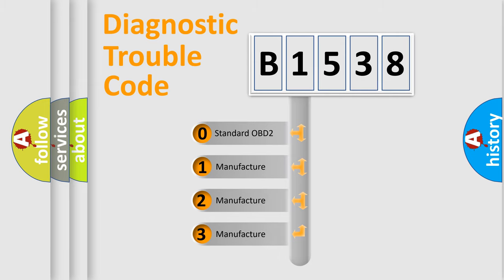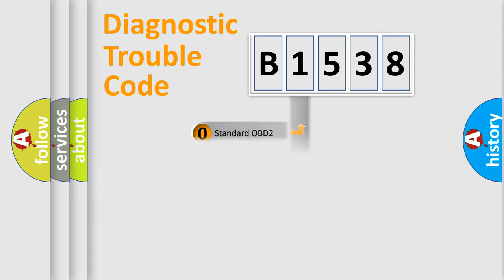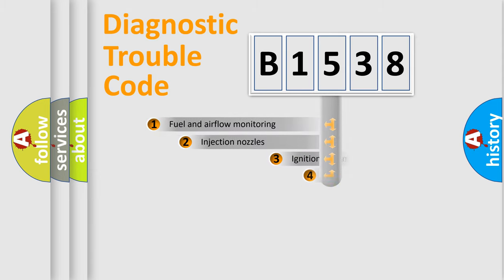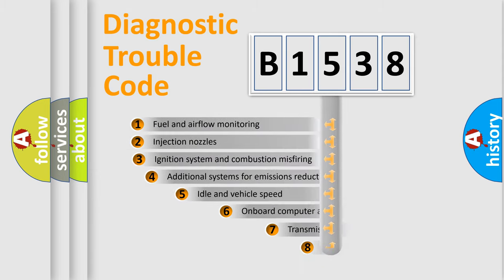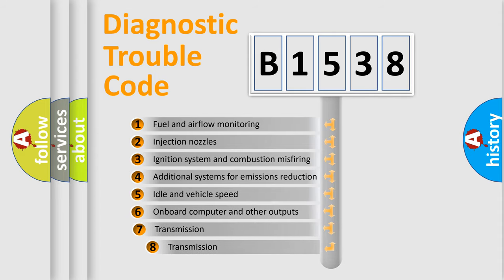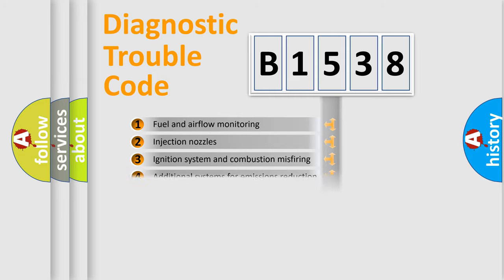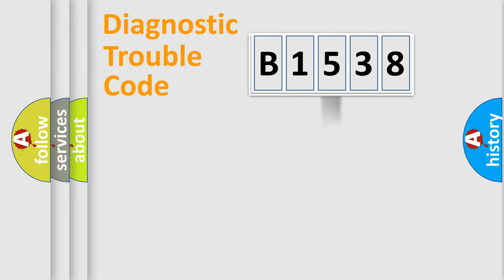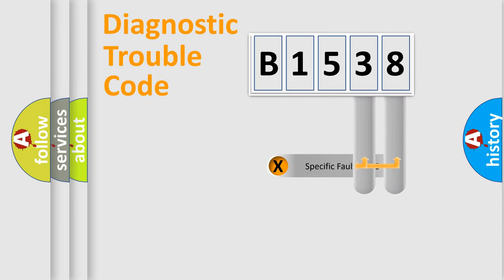If the second character is expressed as zero, it is a standardized error. In the case of numbers 1, 2, or 3, it is a manufacturer-specific error. The third character specifies a subset of errors. The distribution shown is valid only for the standardized DTC code.